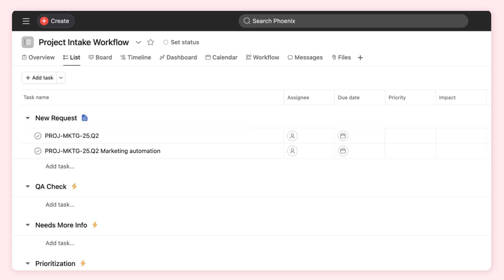Just like you might clarify instructions with a colleague, you can refine your prompts based on AI's output and reasoning.